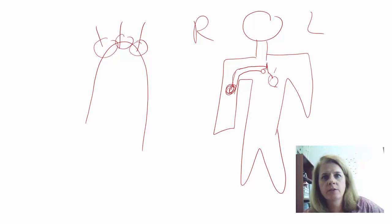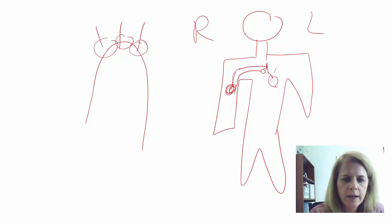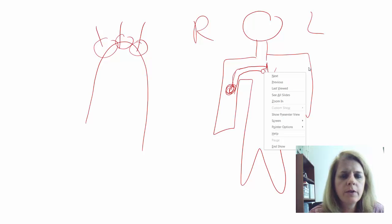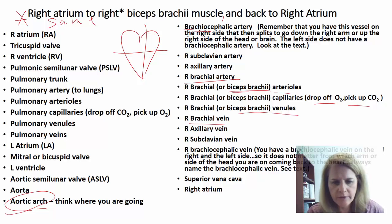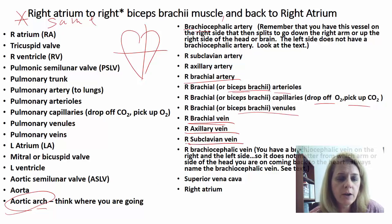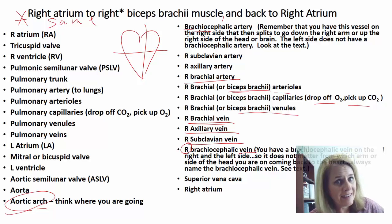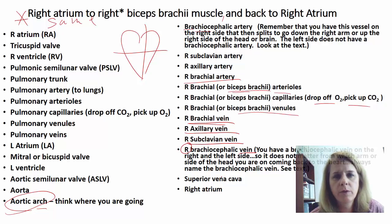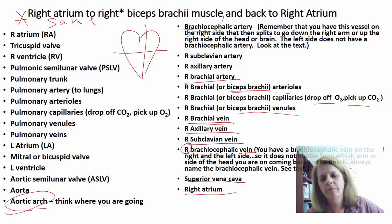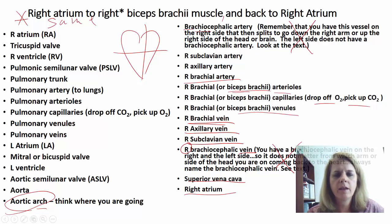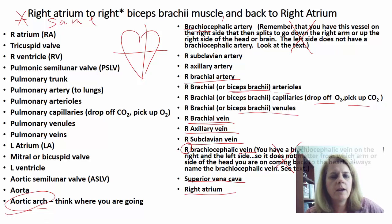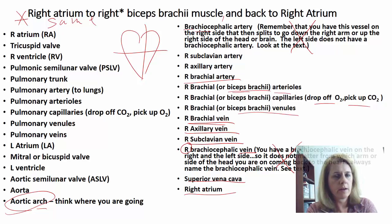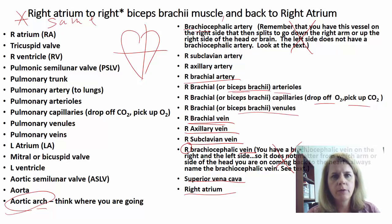An important detail: the subclavian vein doesn't go straight to the vena cava — it has to pass through the brachiocephalic vein first. Since we went down the right side, we come back through the right brachiocephalic vein. There is a right and left brachiocephalic vein, so always specify. Then it joins the superior vena cava and enters the right atrium.